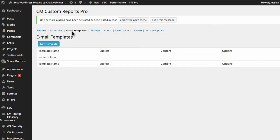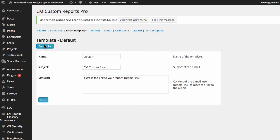You will even be able to customize the email template, which is very helpful if you would like to include additional details in your email.